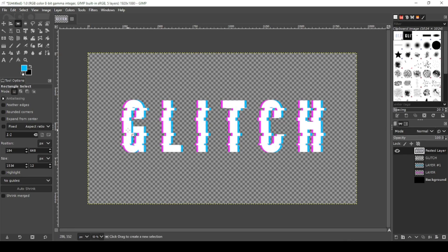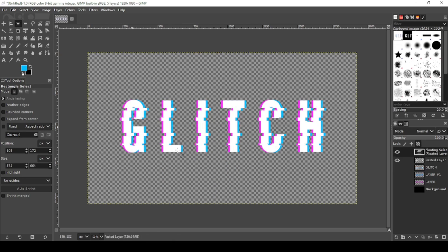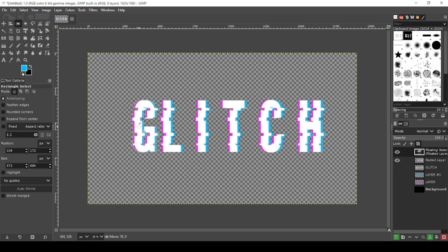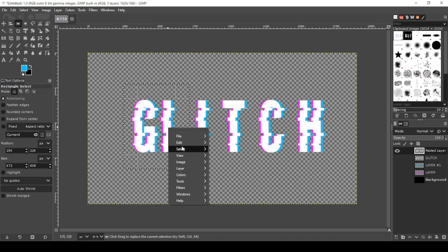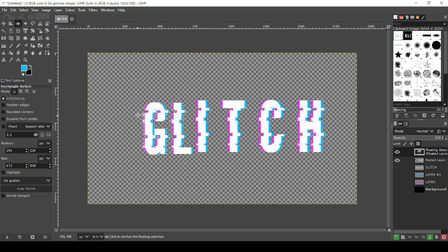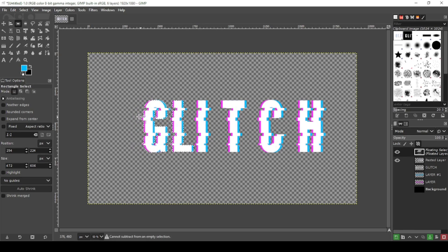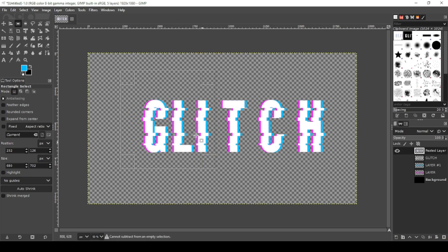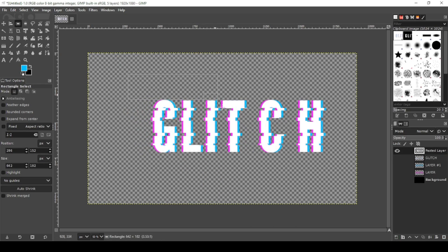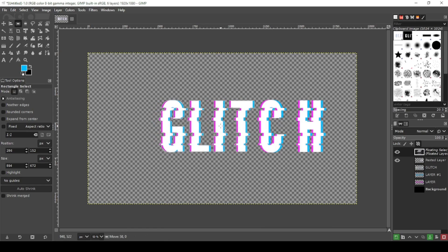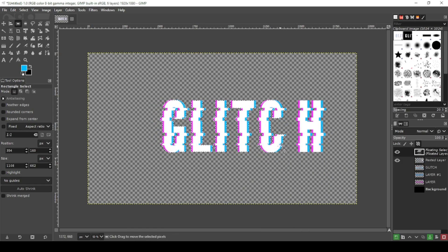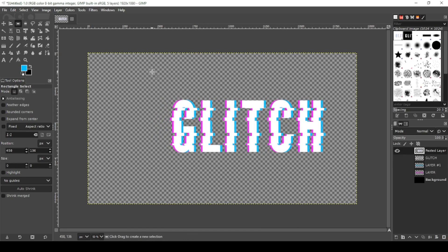Now we're going to close these gaps, put the letters closer together. We're going to use the same technique. Still with your rectangle select tool, go over the G. Right click, select, float. Click on the letter, hold down control and shift it over. And I'm going to do this process for all the letters. Select, float, go over.